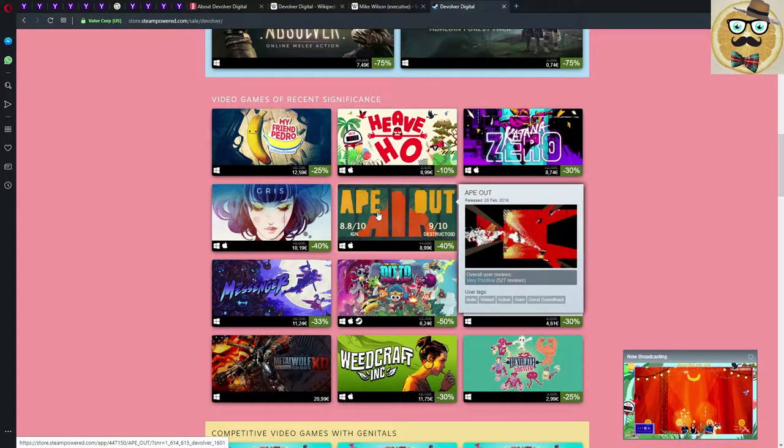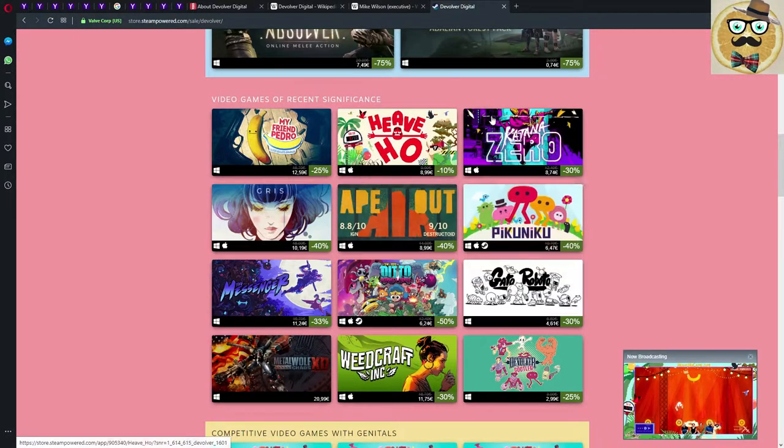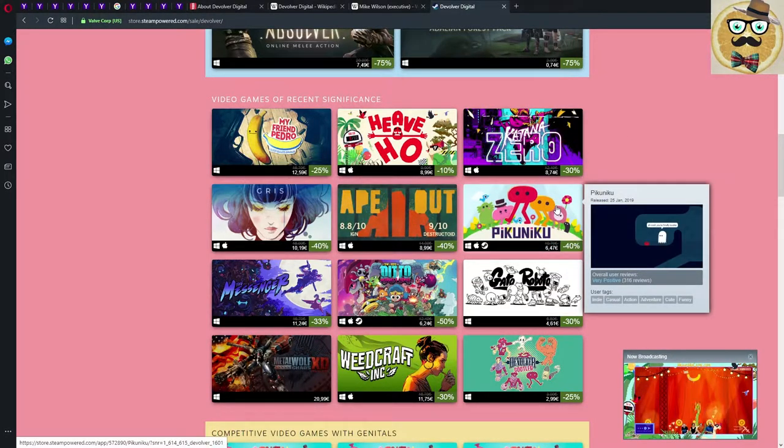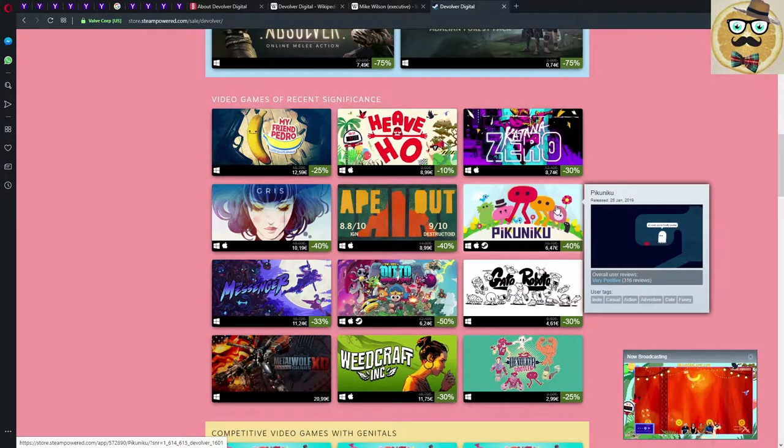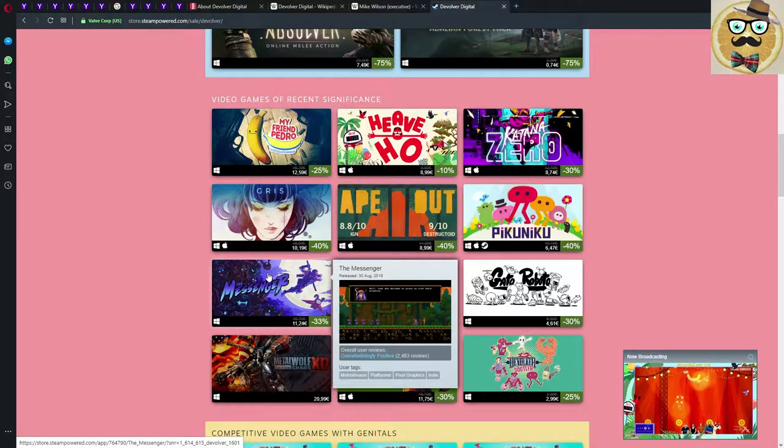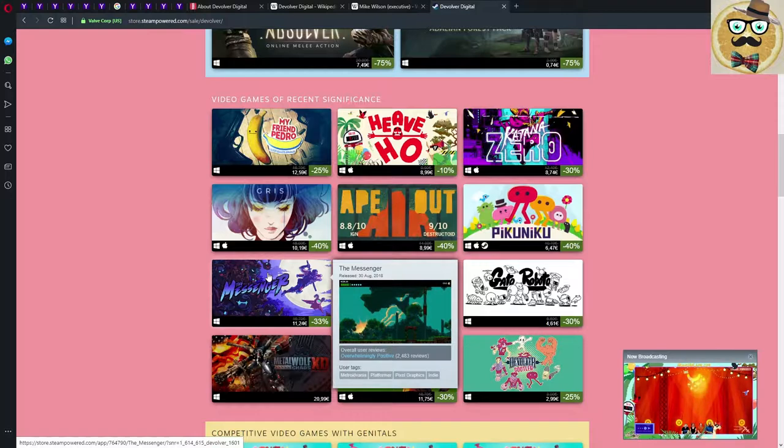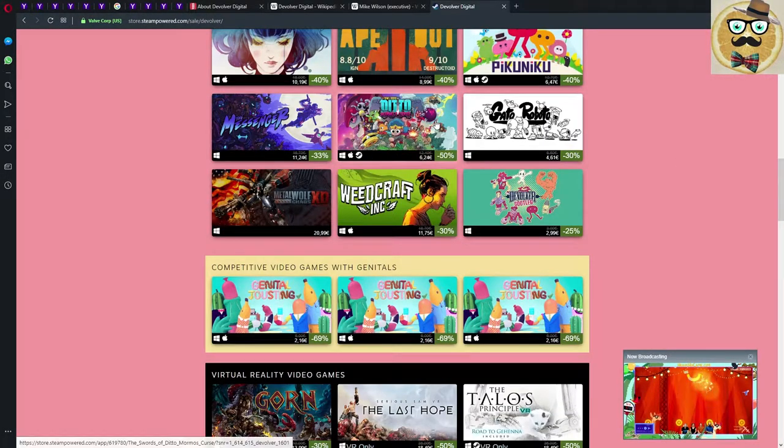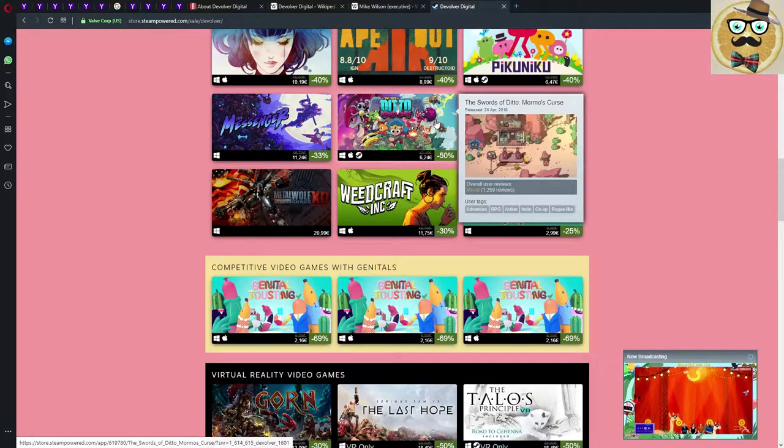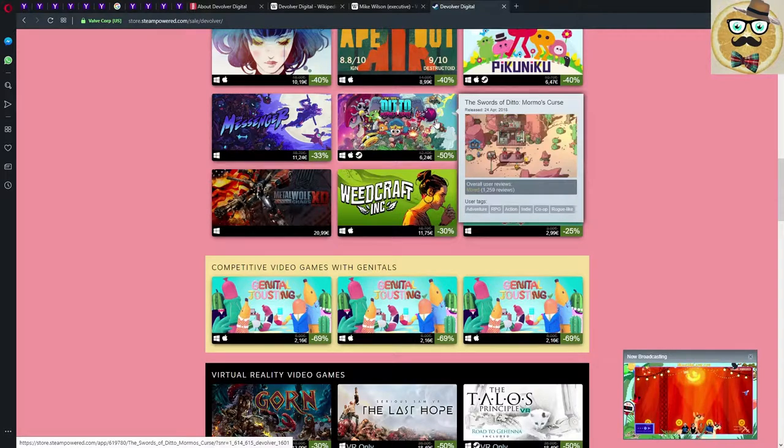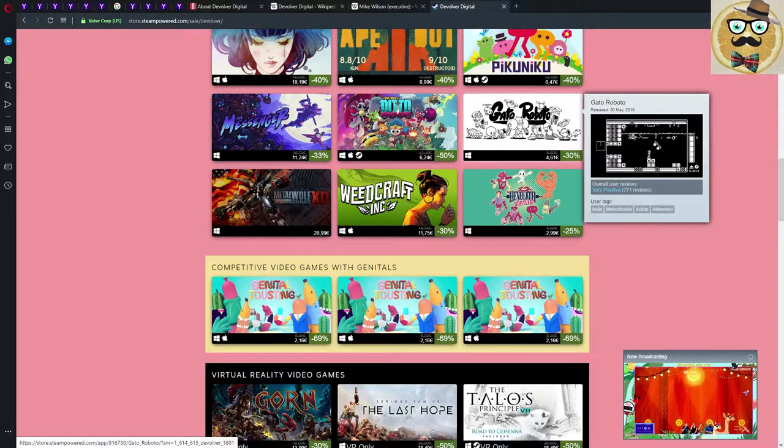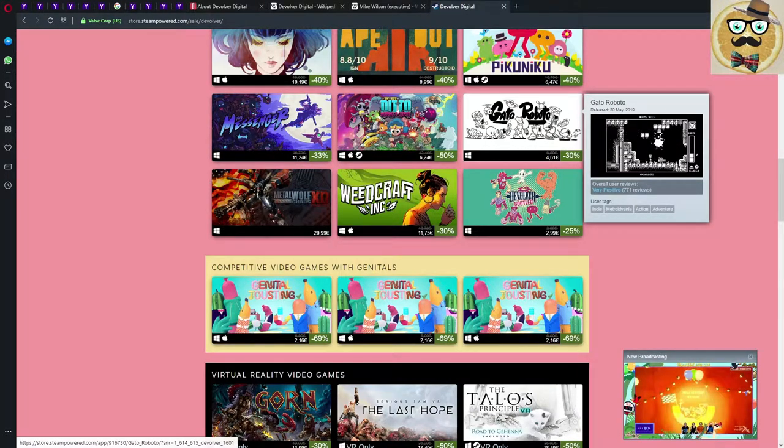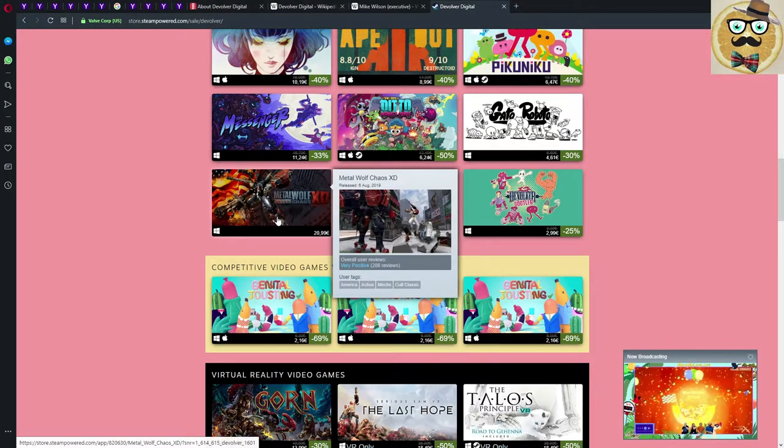Ape Out is very positive rated, it's a bit like Hotline Miami. Pikuniku, this name always reminds me of Pikachu, 40% down. The Messenger, a game that I actually got on Twitch with my Amazon Prime account for free, very interesting, otherwise I would really consider buying it here. The Swords of Ditto Mormo's Curse, only mixed reviews, 50% down, maybe not so good.